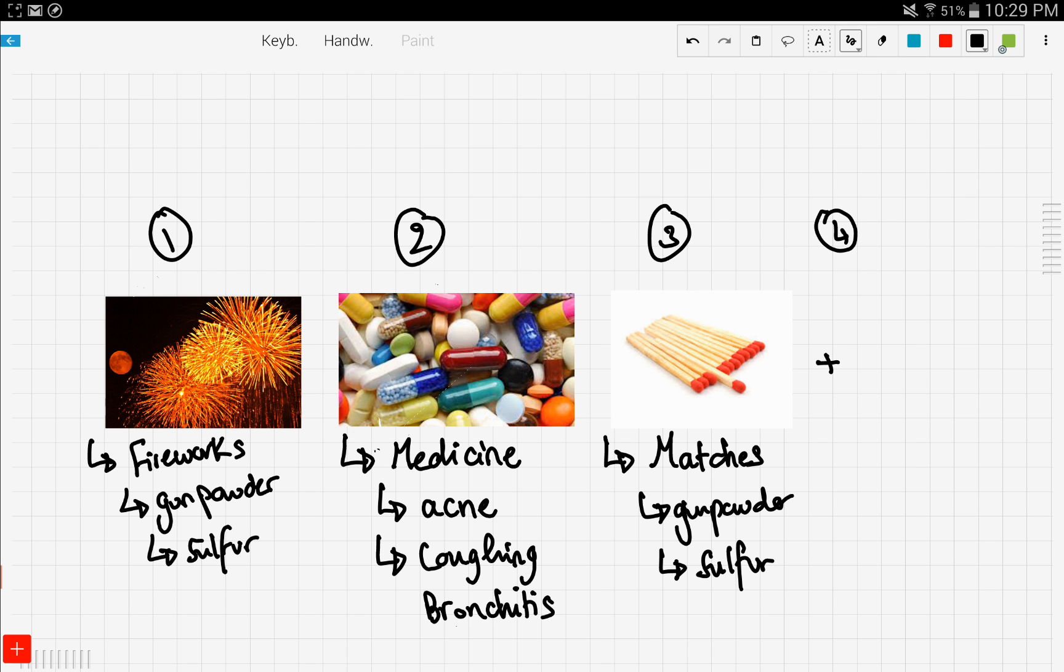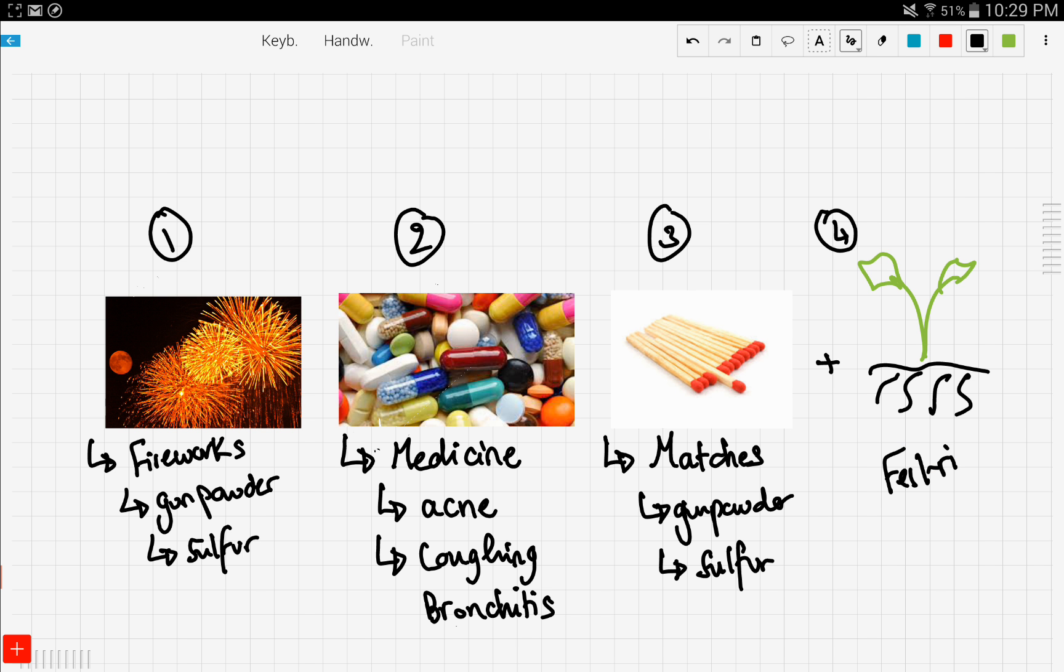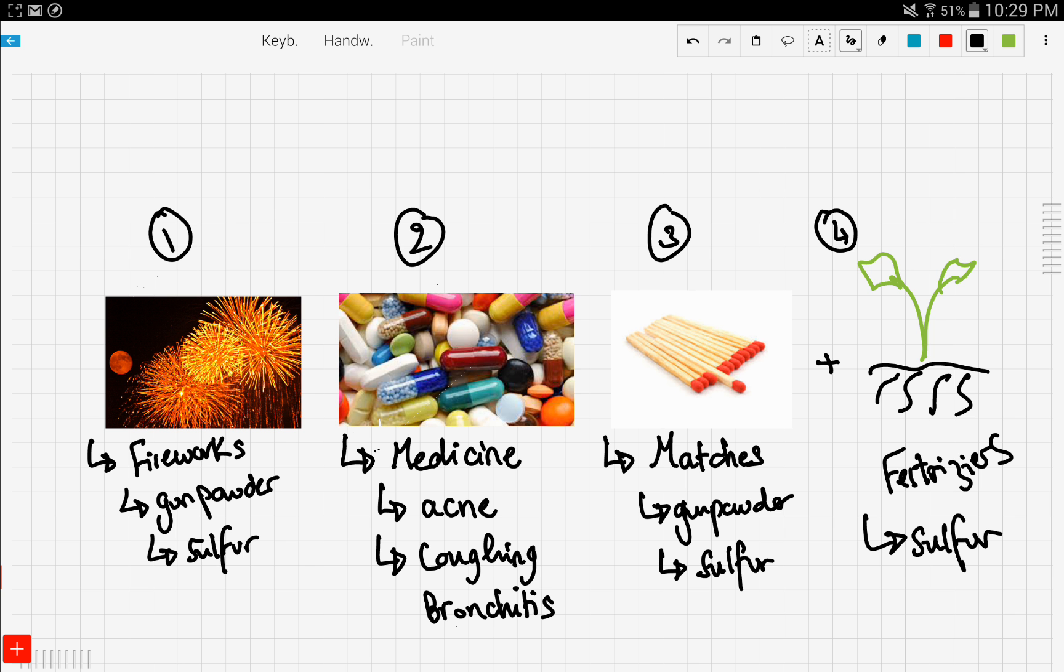In addition to all of these, farmers put some fertilizers in the soil in order to aid the growing process of the plants. Fertilizers contain sulfur because sulfur has an anti-fungus property that kills fungus in the soil to maintain healthy soil and plants. So these are the different uses of sulfur in everyday life.